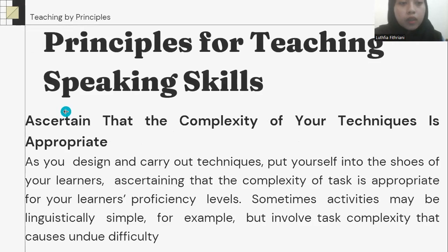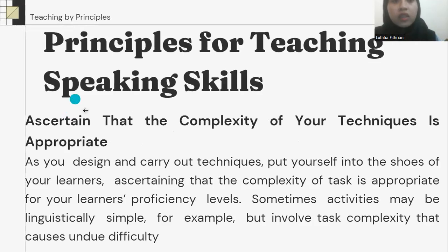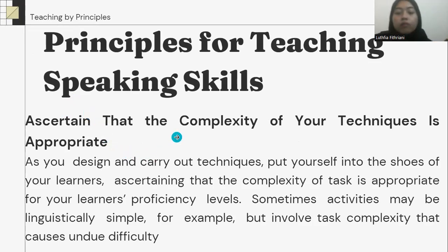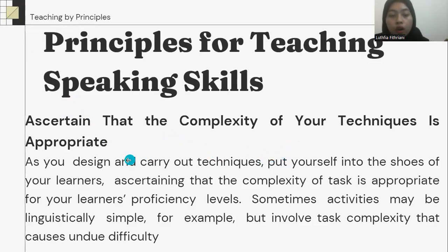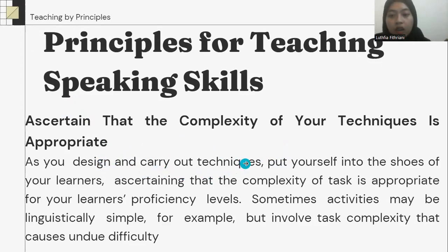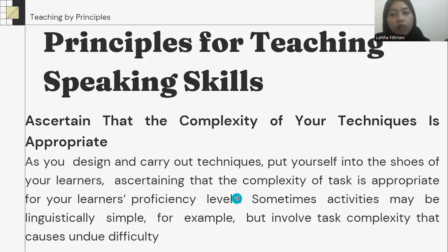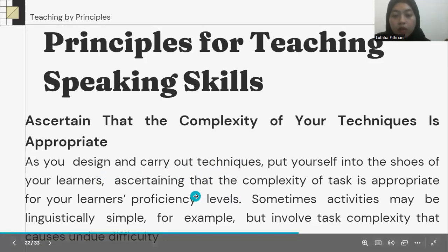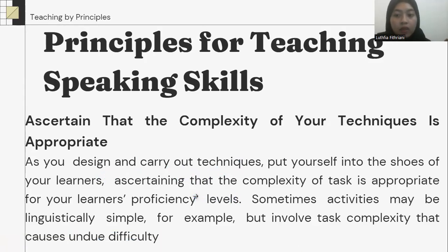The second principle is ascertaining that the complexity of our technique is appropriate. As teachers design and carry out techniques, they should put themselves into the shoes of the students, ascertaining that the complexity of the task is appropriate for the learner's proficiency level.